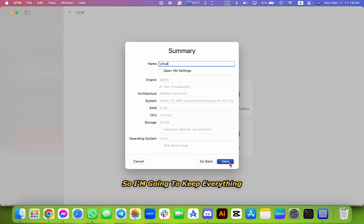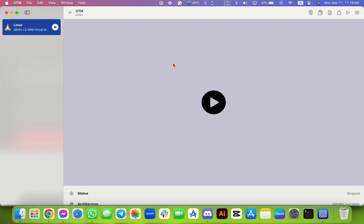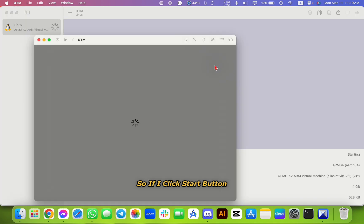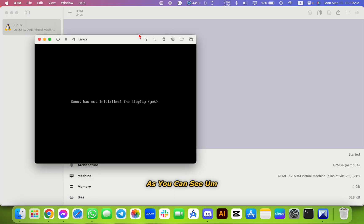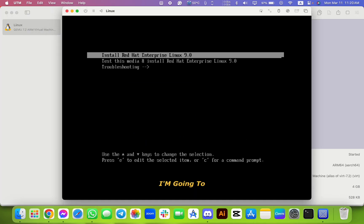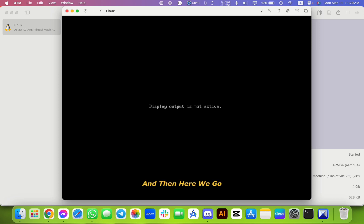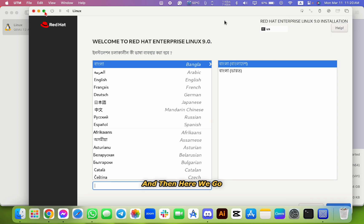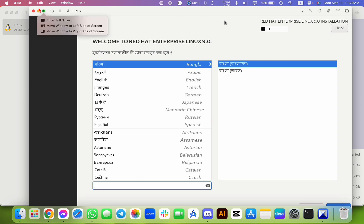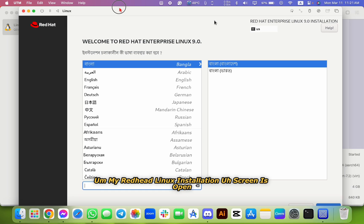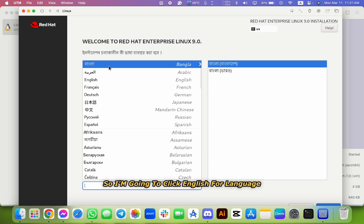And you can see the summary. Everything, you can change the name to what you want. So I'm going to keep everything. All right, so save. So if I click the start button, as you can see, I'm going to press enter.